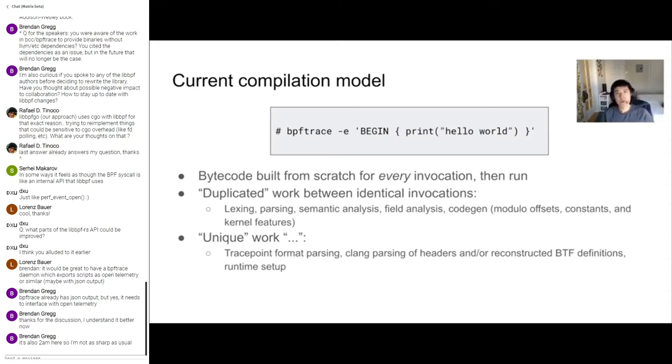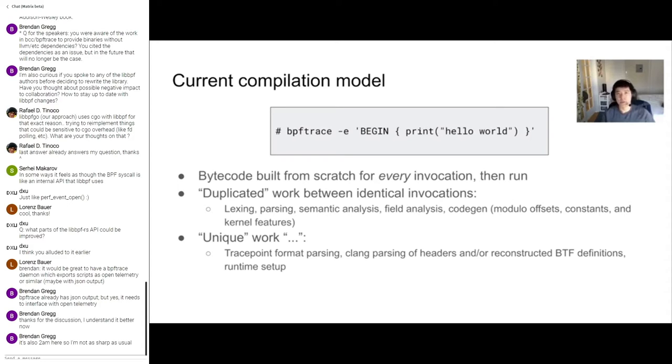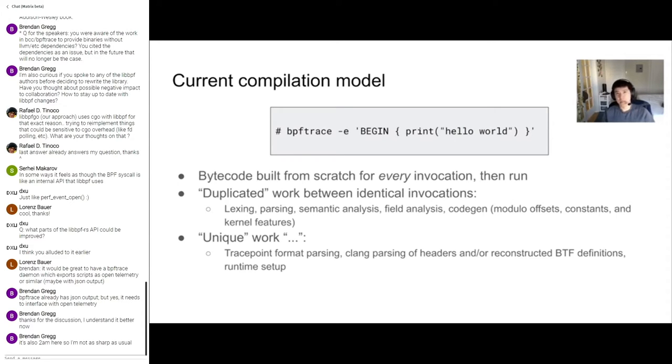So BPF trace's current compilation model is totally dynamic. For example, given this hello world script I have on the screen, once you hit enter, BPF trace will build the bytecode from scratch, load the bytecode into the kernel. Once the kernel verifies the bytecode, BPF trace will then attach the products to the appropriate attach points. So in general, this is pretty okay if you're writing a one-off script, if you're just trying things out, but things get pretty wasteful if you're running the same script on multiple hosts or multiple times. For example, if you've developed some kind of BPF trace based tool and you're going to deploy it to a million machines, all this work has to be done or redone for every single host. And especially in the case of this hello world script, the output is totally deterministic. The bytecode will never change no matter where you run it.